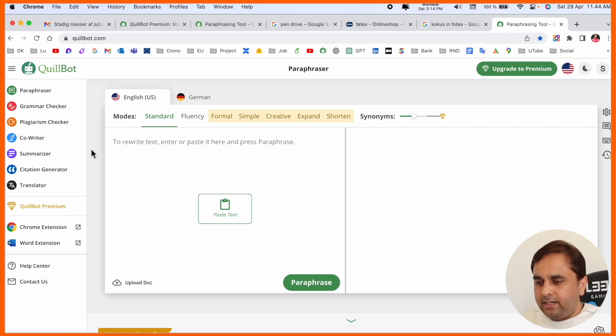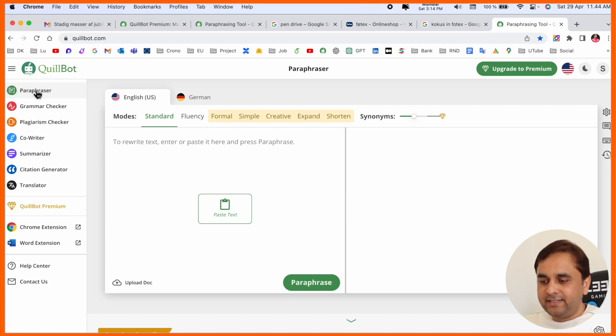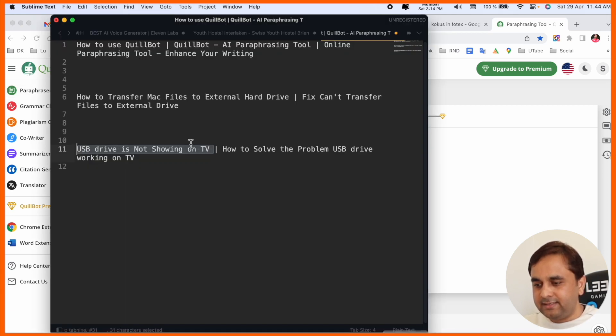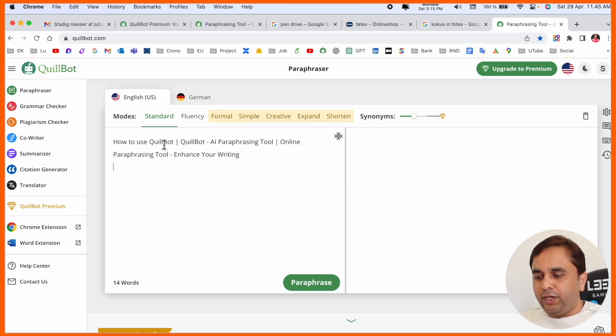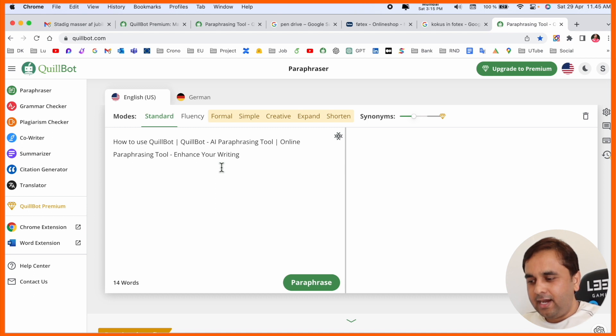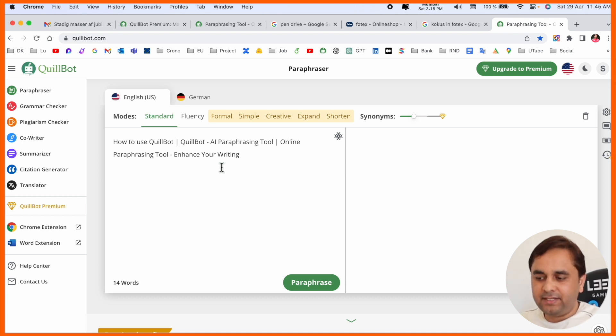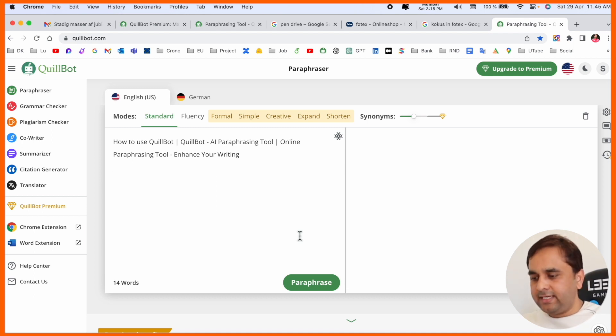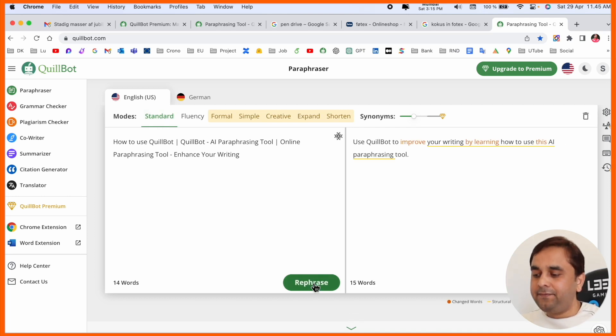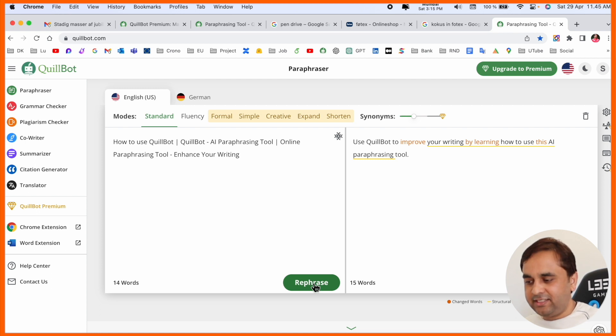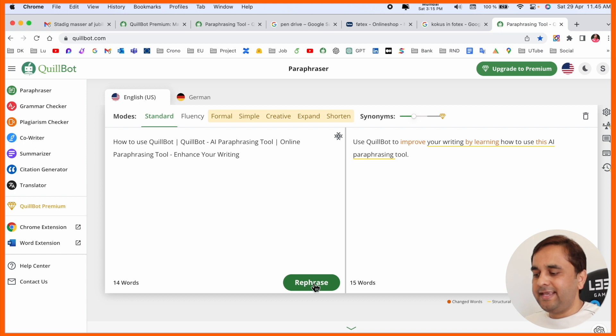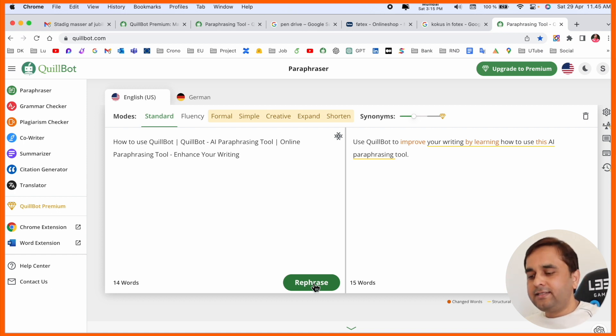At the top of the screen, paraphrasing related concepts are available here. As a demo, I'll put in one sentence: 'How to use QuillBot? QuillBot is an AI paraphrasing tool, online paraphrasing tool, enhance your writing.' We can go with standard paraphrasing. As a standard way, the paraphrased sentence is totally changed: 'Use QuillBot to improve your writing skill for beginner, how to use this AI paraphrasing tool.' This sentence compared to this one is really interesting and usable.